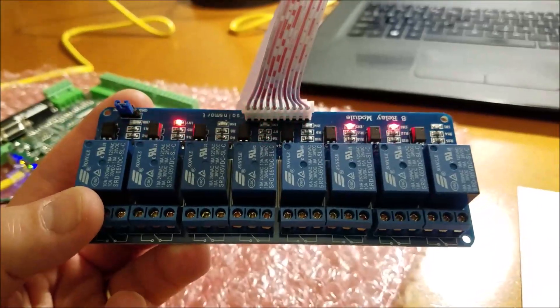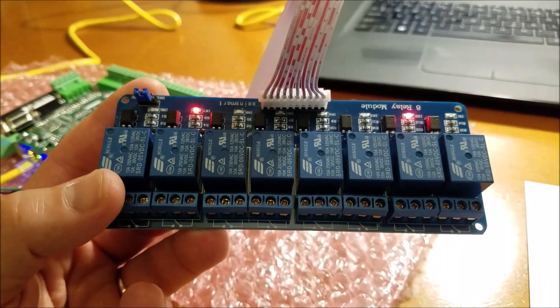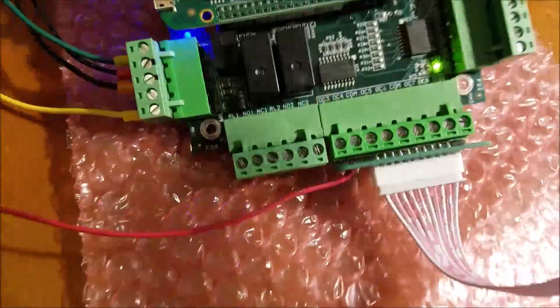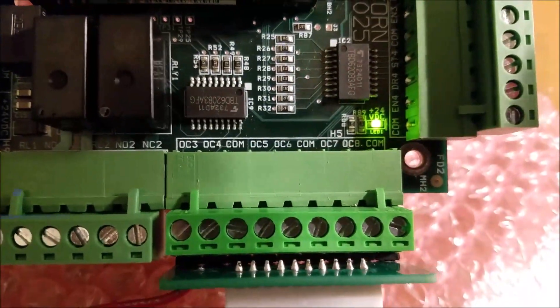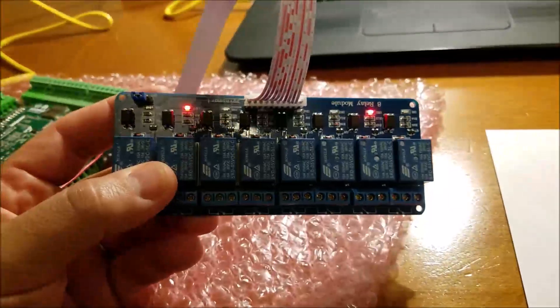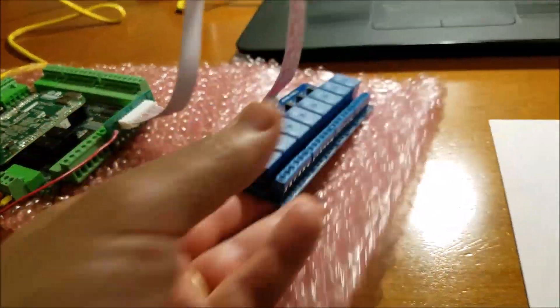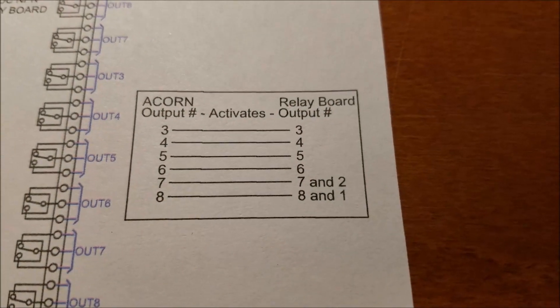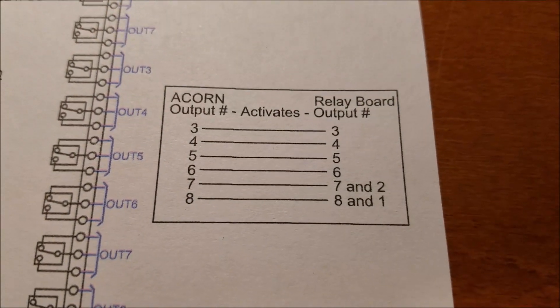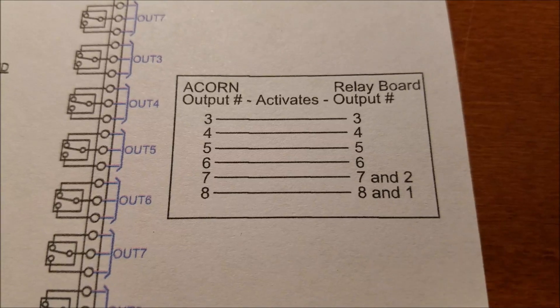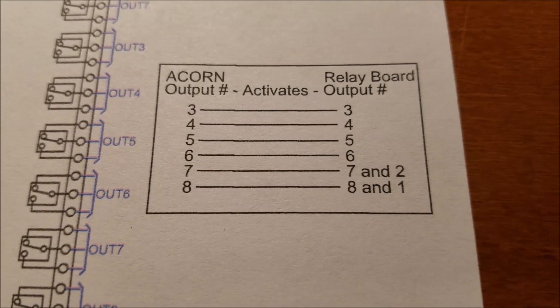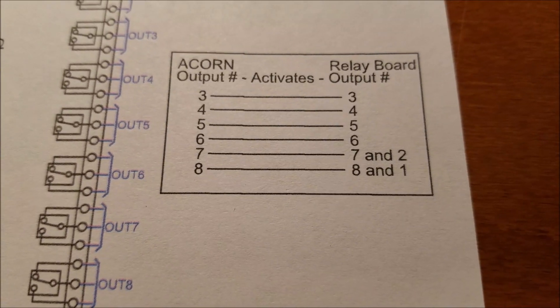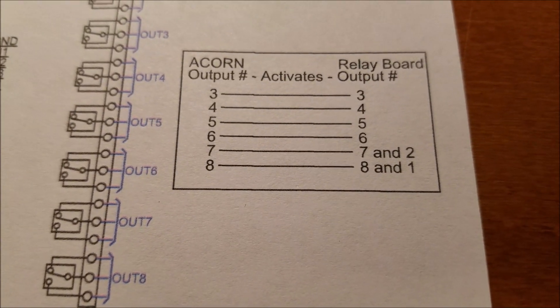Well, you notice there's eight relays on this card, but they're only associated with six outputs on the Acorn board. So what do you do when you have eight relays but you only have six outputs? Well, you double them up. That's what they did. So Acorn outputs number seven and eight actually trigger two relays. For instance, Acorn output number seven triggers relays seven and two, and Acorn output number eight triggers relays one and eight.